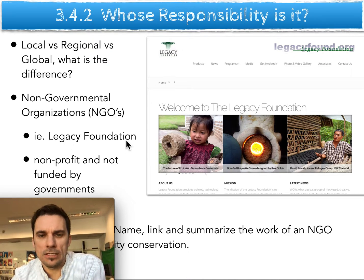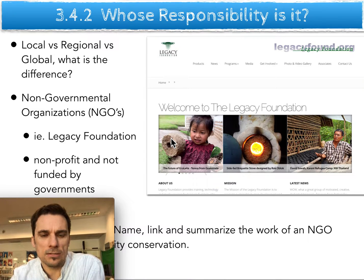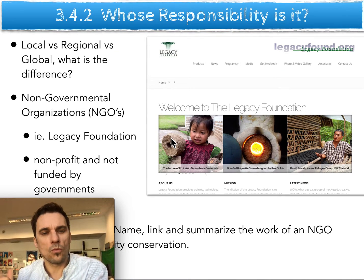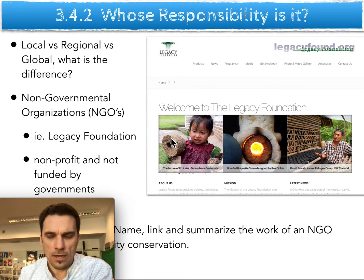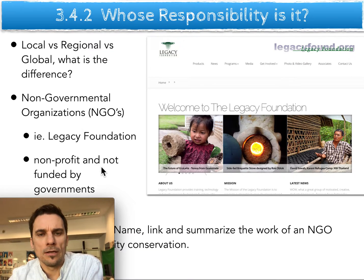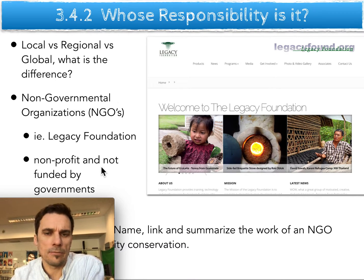One example of an NGO is the Legacy Foundation, which my parents started many years ago, looking at using biomass to reduce deforestation. Using biomass from agricultural residues — corn husks, wheat husks from farms — and turning that back into a briquette that can be used for cooking, rather than having to chop down wood from the forest, which is a big part of deforestation in developing countries. It's a non-governmental, not-for-profit organization where money goes back into the organization.